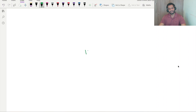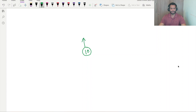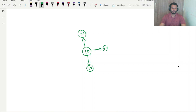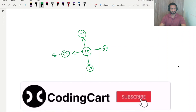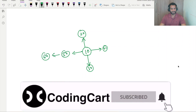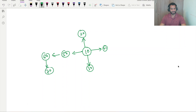Let me create one graph and then explain everything in detail. I'll create one directed graph where node 10 is connected to another node having value 20, another node with value 30, another node 40, another node 50, and 60 which is connected to 70.